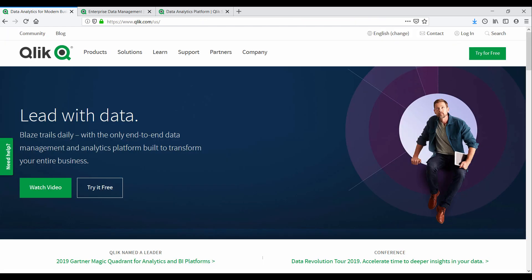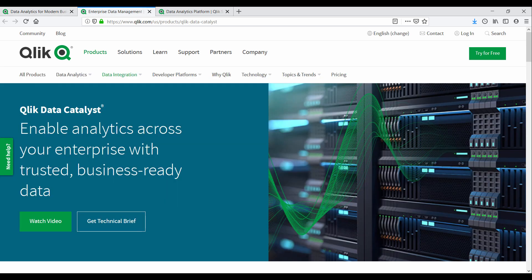We went from raw text to some impressive insights. You saw how the Qlik Data Catalyst enabled our data scientists and business analysts to find and share data assets and work together to deliver these insights.